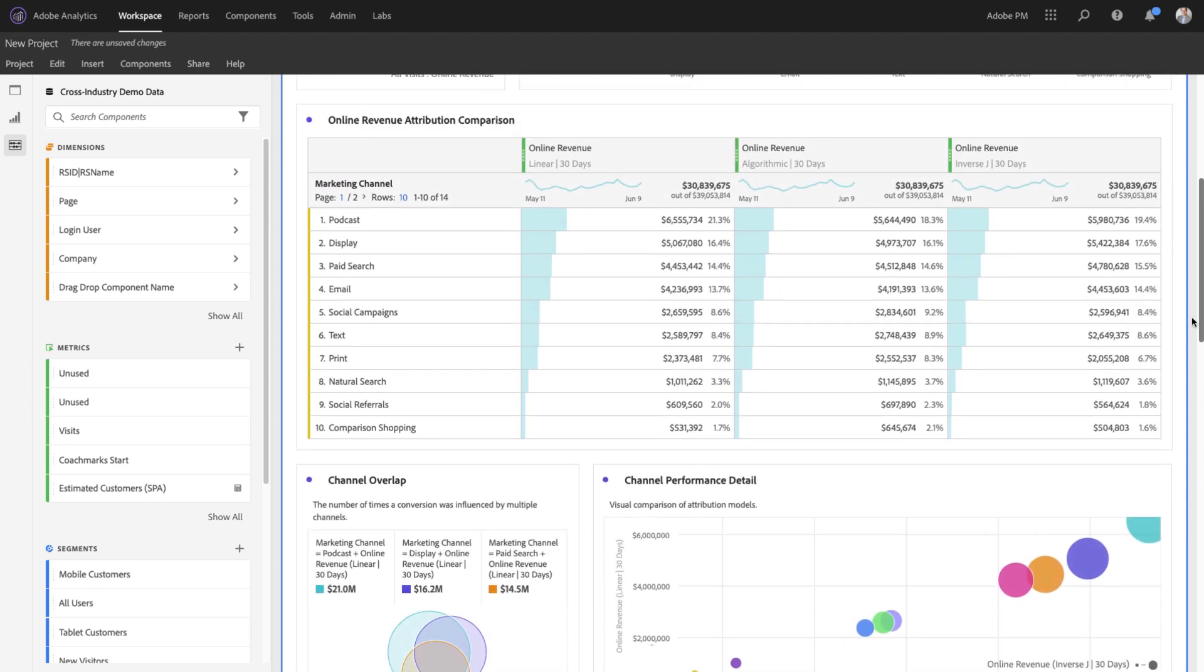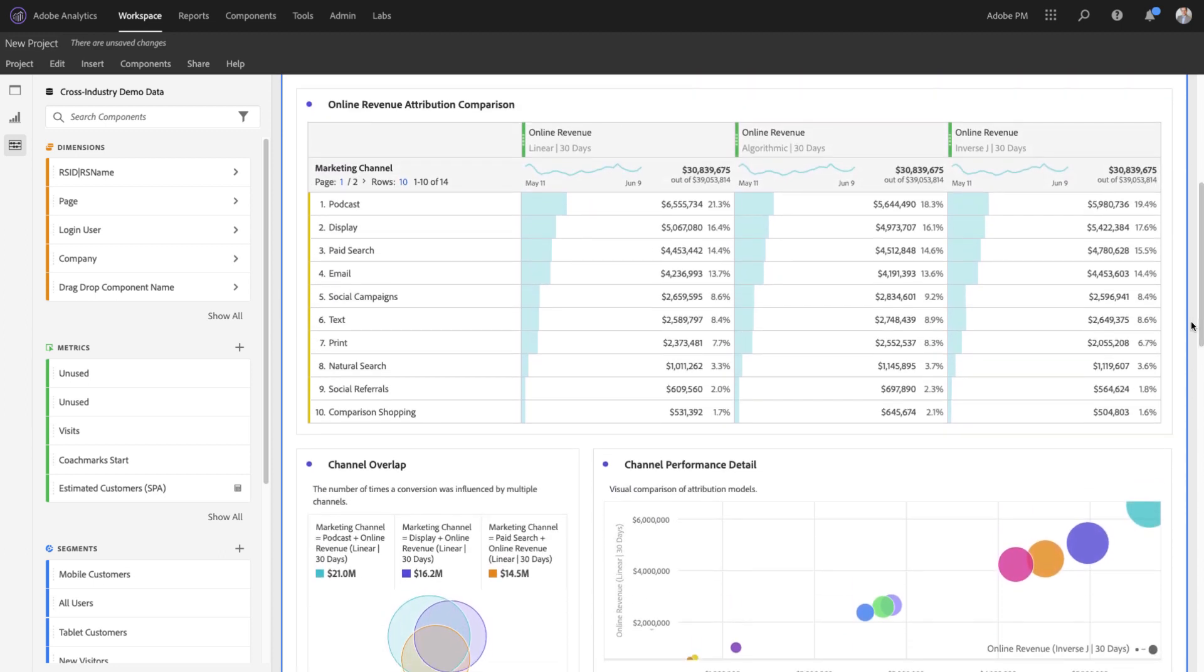Algorithmic models finally give you the ability to take heuristics and trial and error out of the equation, allowing your organization to make better, more data-based decisions. Good luck!